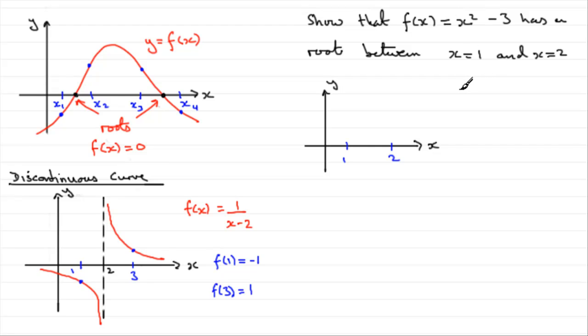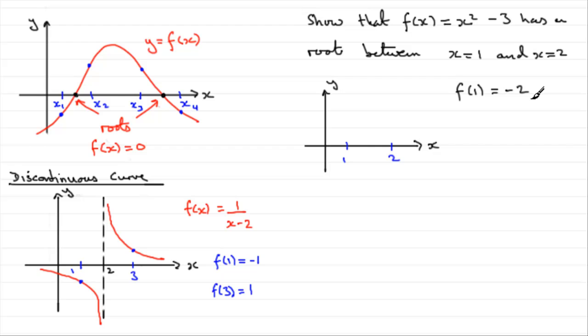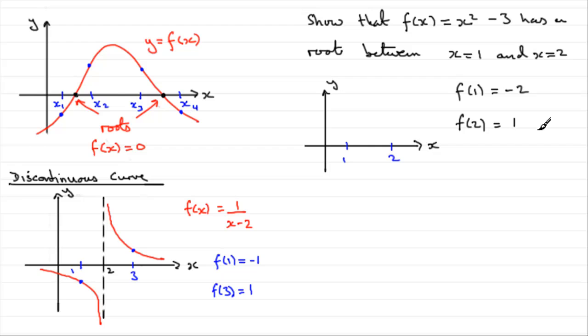Now, if we were to do f of 1, let's see what we would get. 1 squared is 1, 1 take away 3 is minus 2. And if we were to do f of 2, let's see what we would get for that. 2 squared is 4, 4 take away 3 is 1.